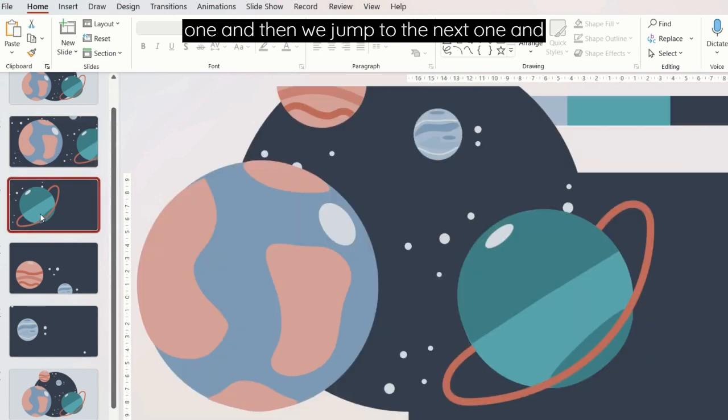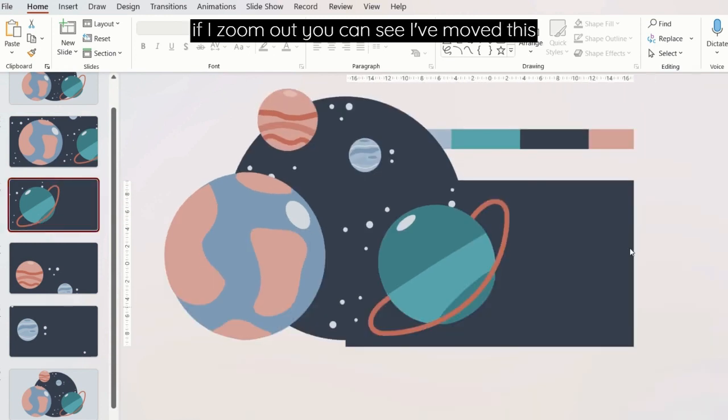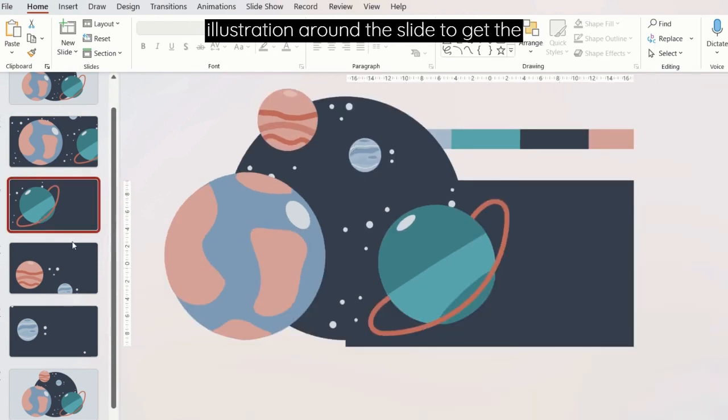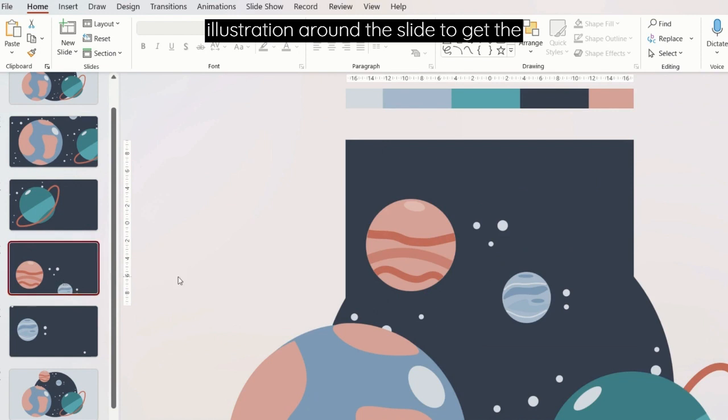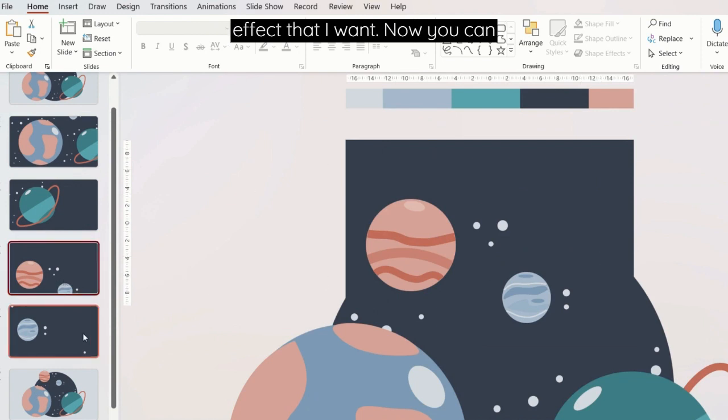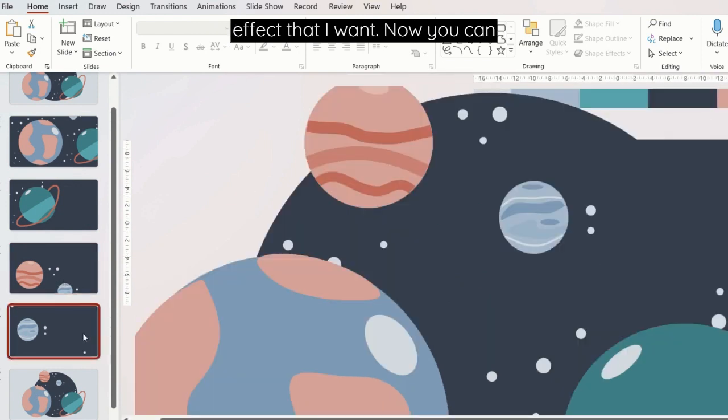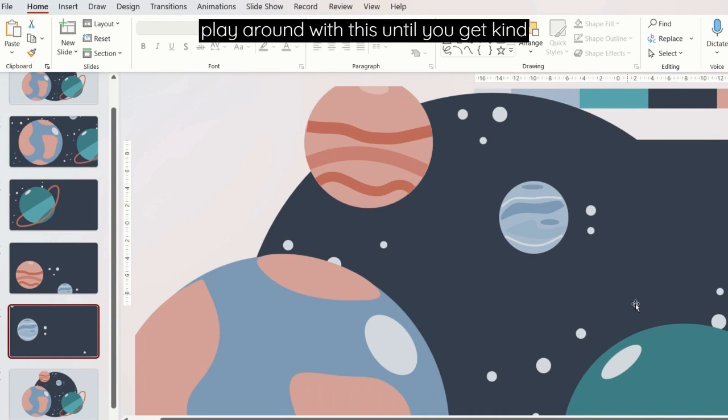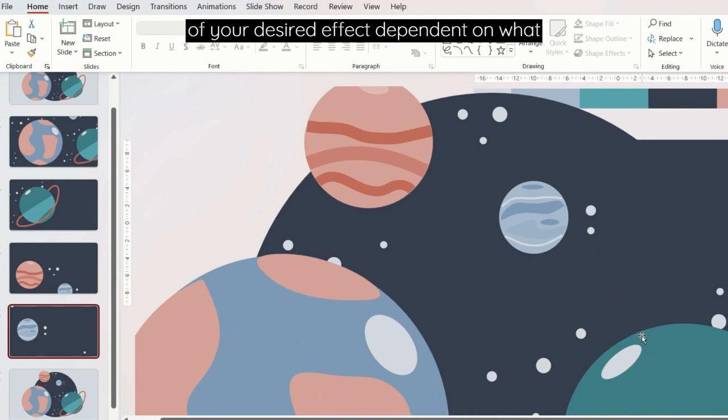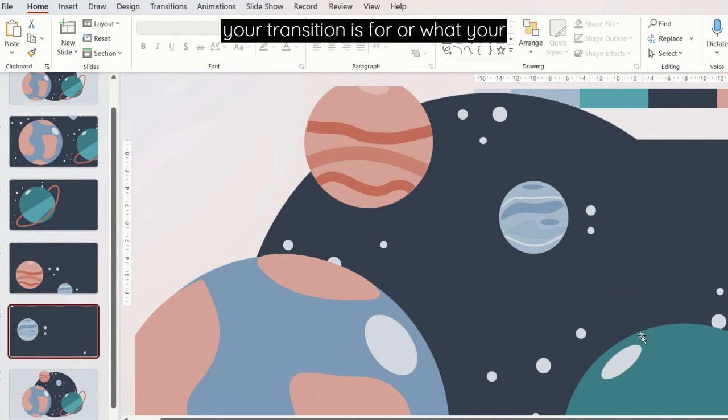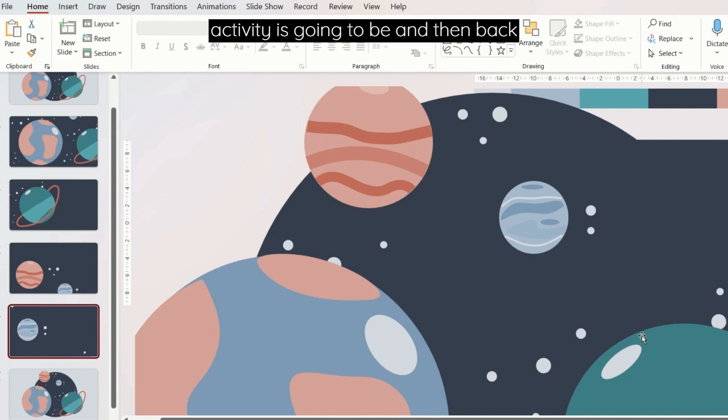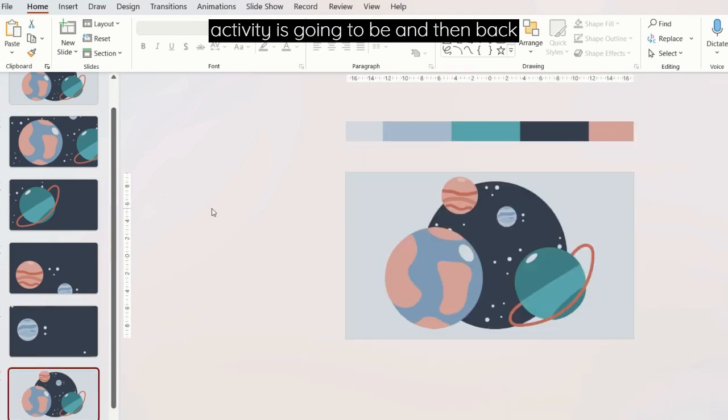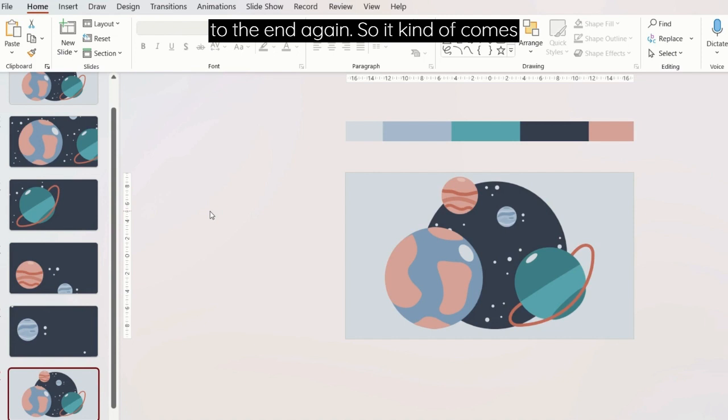So we've got this one and then we jump to the next one. If I zoom out you can see I've moved this illustration around the slide to get the effect that I want. Now you can play around with this until you get your desired effect dependent on what your transition is for or what your activity is going to be, and then back to the end again. So it kind of comes like a full circle.